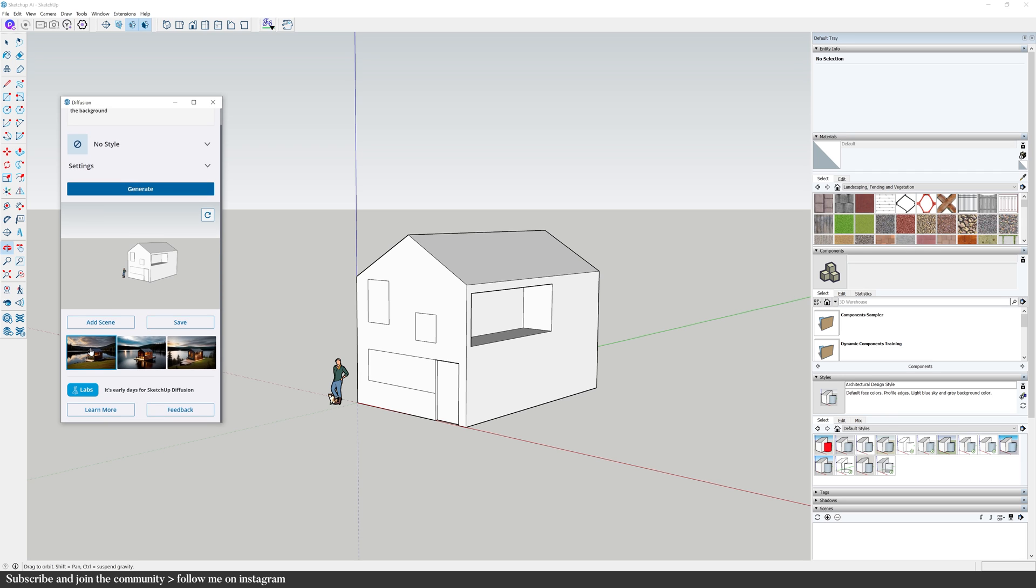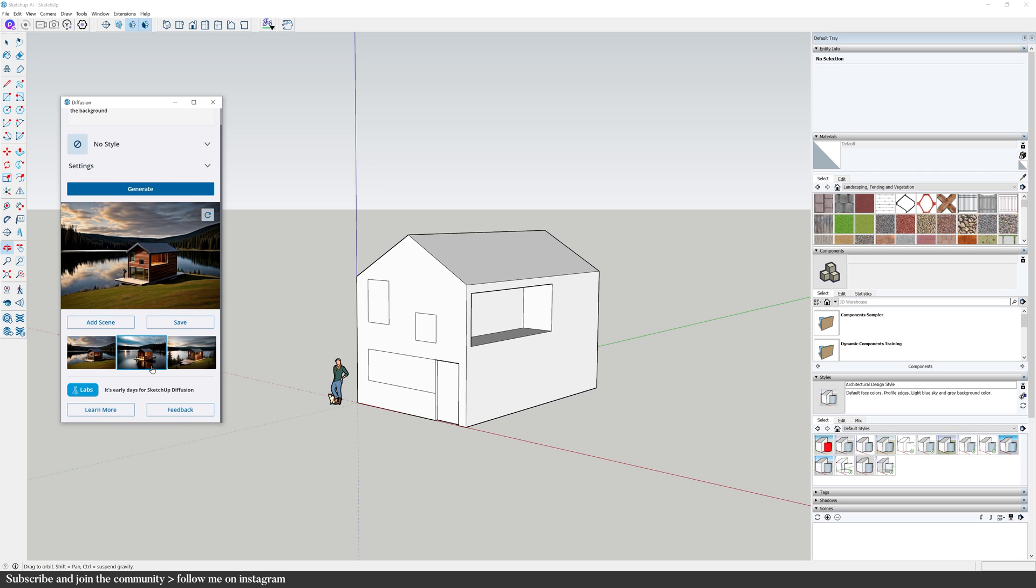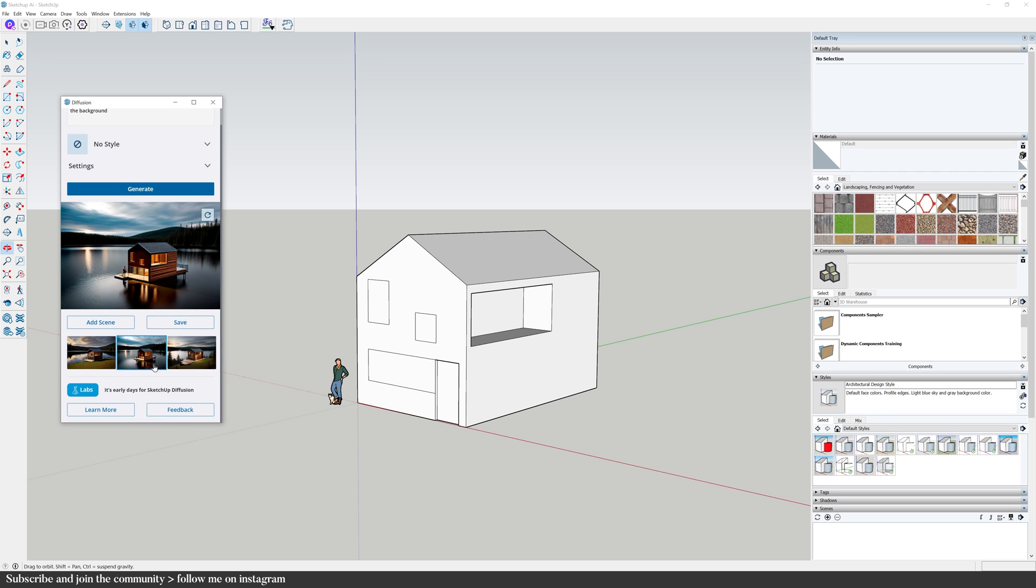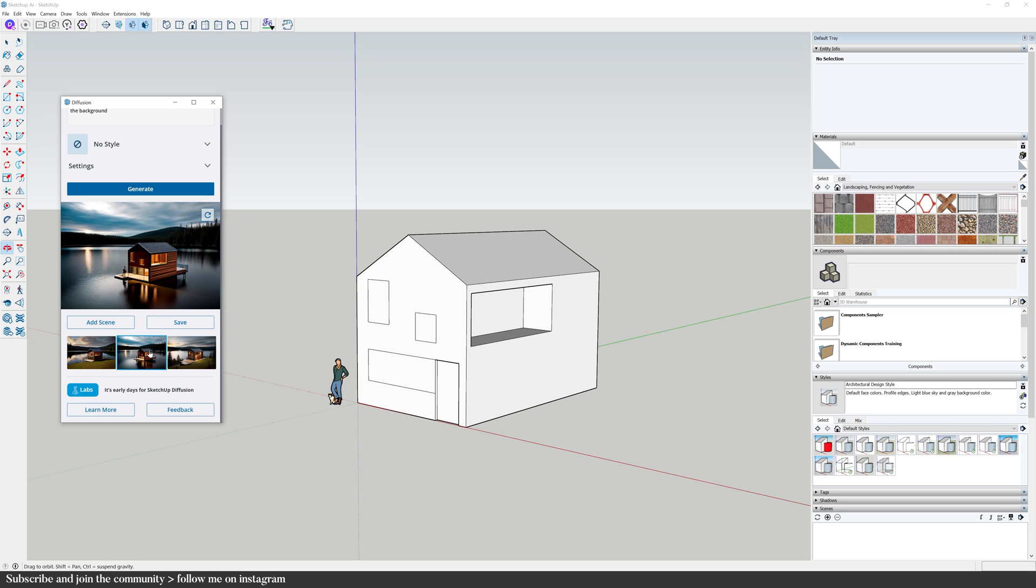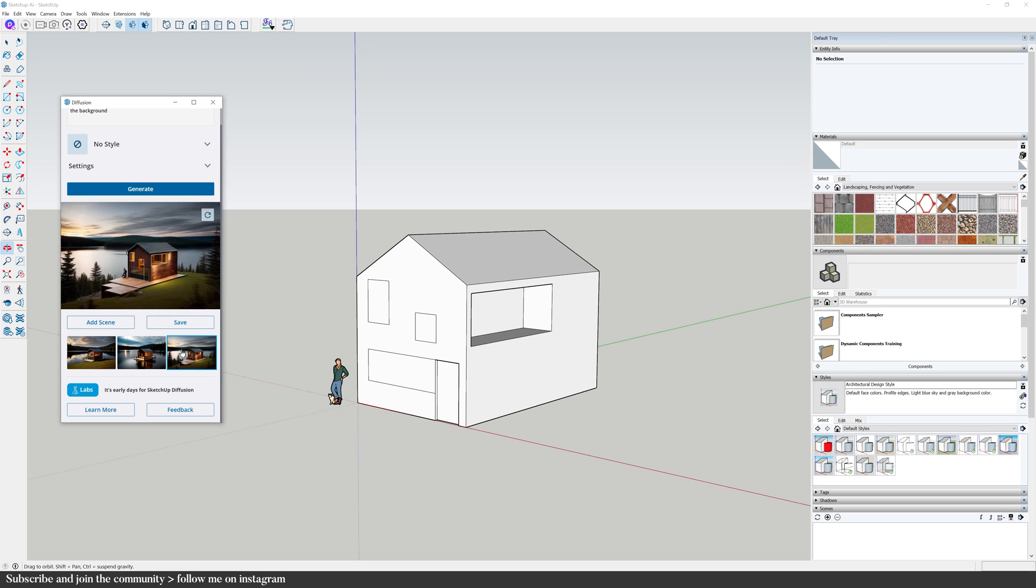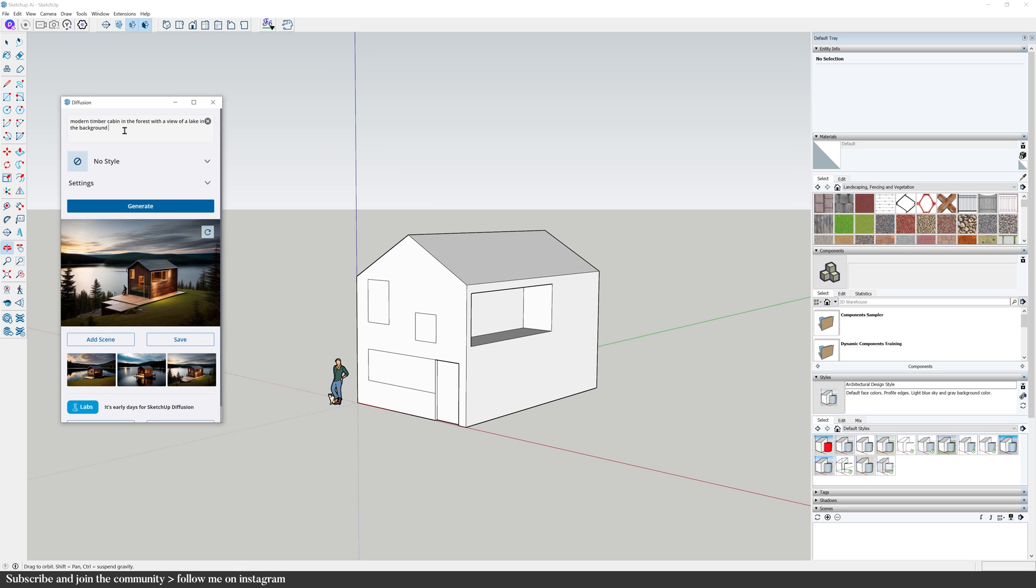Okay, so I have a few different options that I could go with. This one is actually very nice. And if you've ever used Diffusion or AI, you know that there's an iterative process of fine-tuning the prompt. So I'm going to select the third image and I'm going to fine-tune the prompt. That's going to generate a new image based on this picture instead of the original model and geometry. Maybe add in a dining table to the right and maybe a deer to the left. So let's see how it turns out.